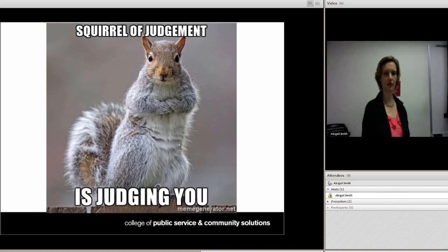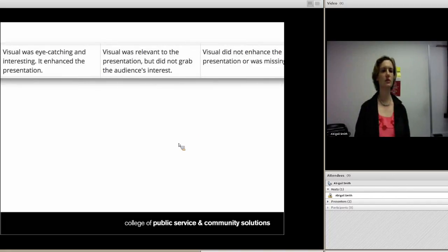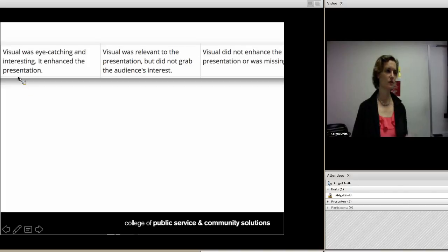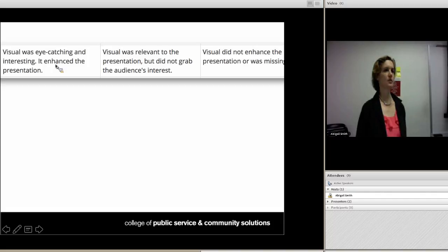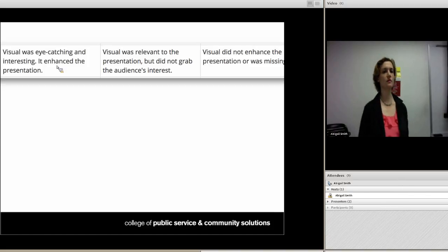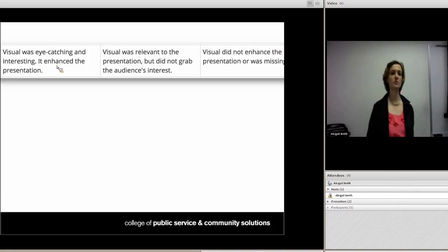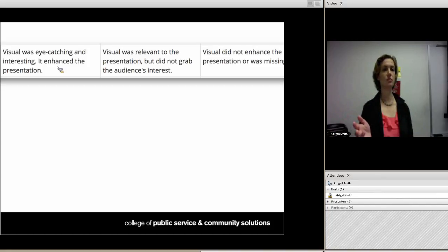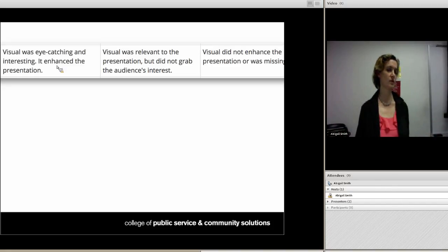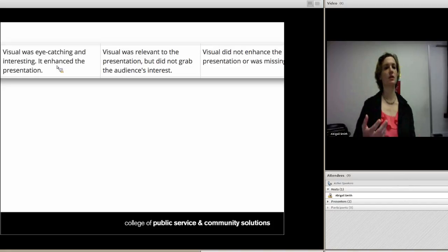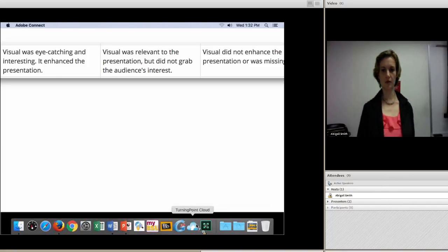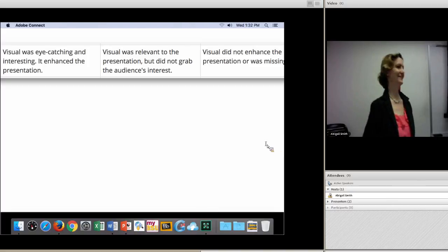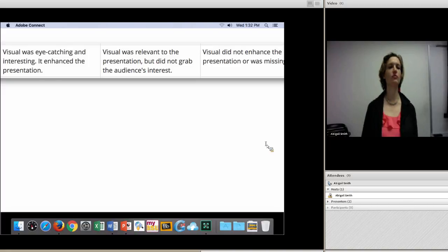The most common problem I see is a criterion that's just not measurable. For example, a rubric for a presentation visual that reads: 'The visual was eye-catching and interesting; it enhanced the presentation.' The problem: how do you measure 'interesting'? How do you measure 'eye-catching'? It's going to mean different things to different people. If you have two TAs — one who likes lots of decorations and one who's more minimalist — they're going to score it differently based on personal preference. So let's brainstorm how to improve this rubric to measure the visual in a more measurable way.